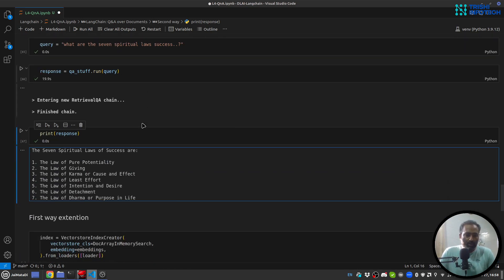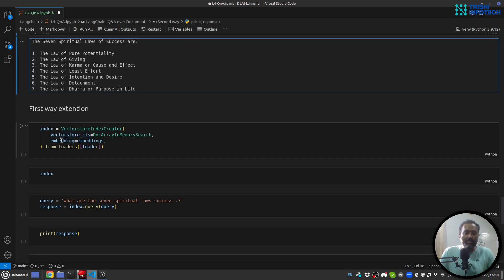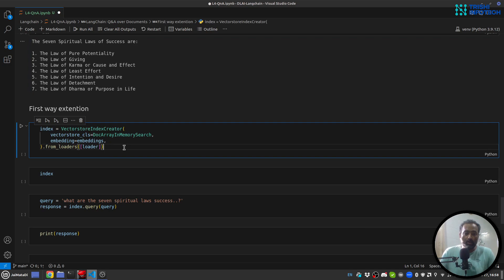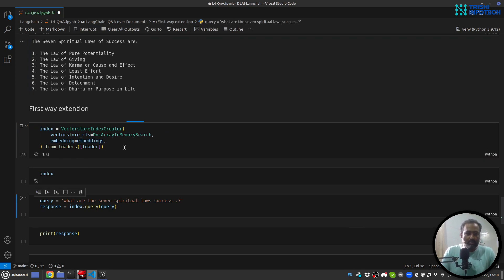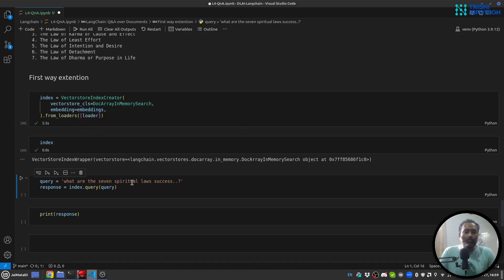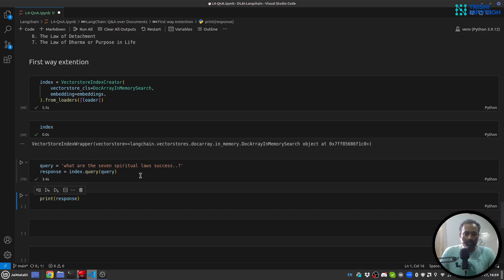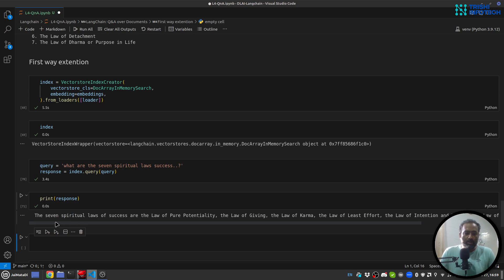Next, there is a small extension to the first way. We will create an index and provide our embeddings — our OpenAI embeddings — and save from loader. Let me run this and here is the index. In the first way we hadn't provided embeddings explicitly. Now we can query the index with 'What are the seven spiritual laws of success?' and the response is fairly accurate.